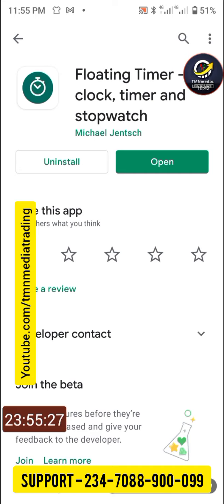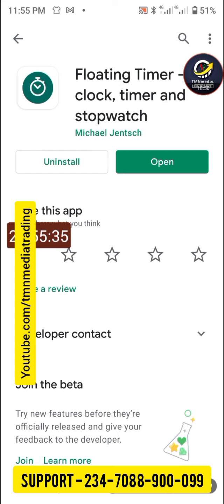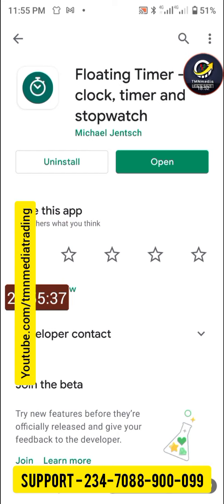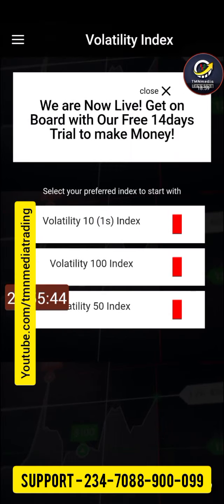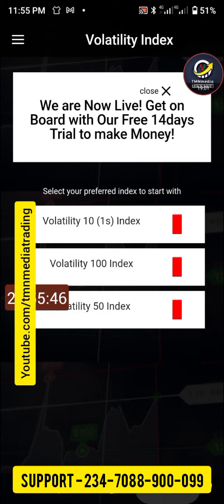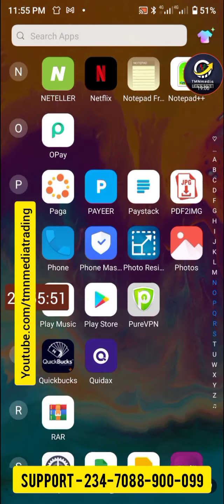Any signal that comes, you only have the first 15 seconds to act on it. If it's already more than 15 seconds since the signal appeared and no trade has been placed, just forget it — no valid signal is coming. The timer helps you track those 15 seconds.